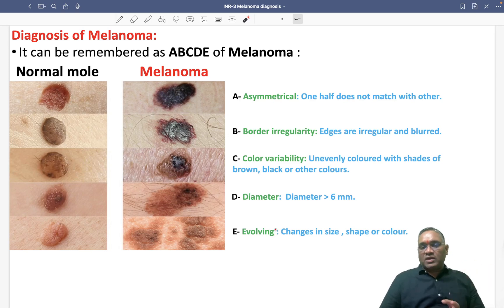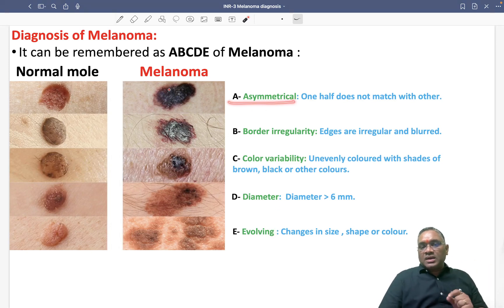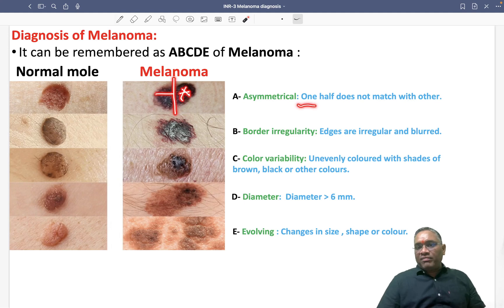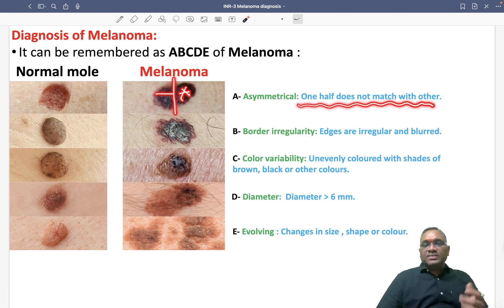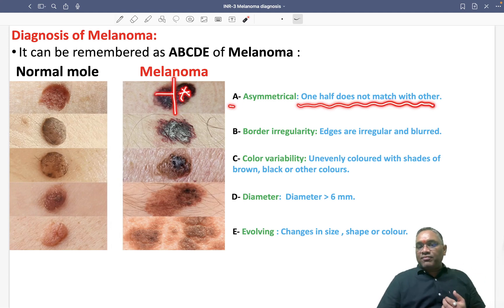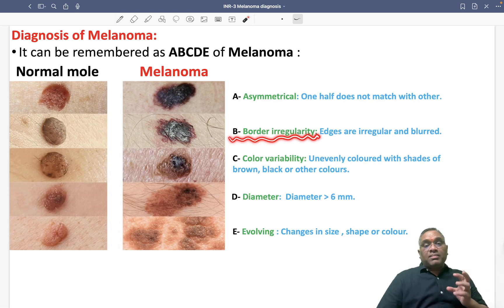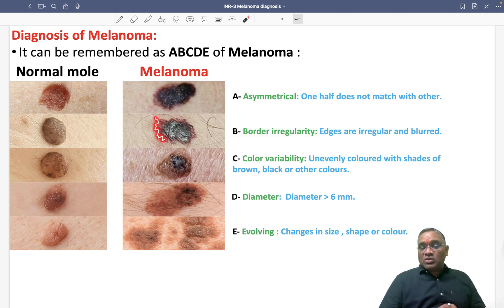Asymmetrical means if you draw a line through the lesion, one half does not match the other — one half does not look like the other. That is A for asymmetrical. B is border irregularity, meaning when you look at the edges of these lesions, they appear irregular and blurred.